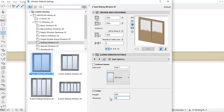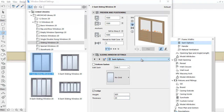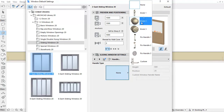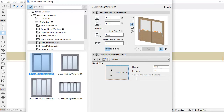Let's see the next improvement. The Handle selection is now available for all sliding windows. Select the new Handle tab page, click the picture pop-up and select one of the knob or handle types, then fine-tune its position with the Height and Position Dimension fields. Note, you can also select a previously created custom window handle type as well.